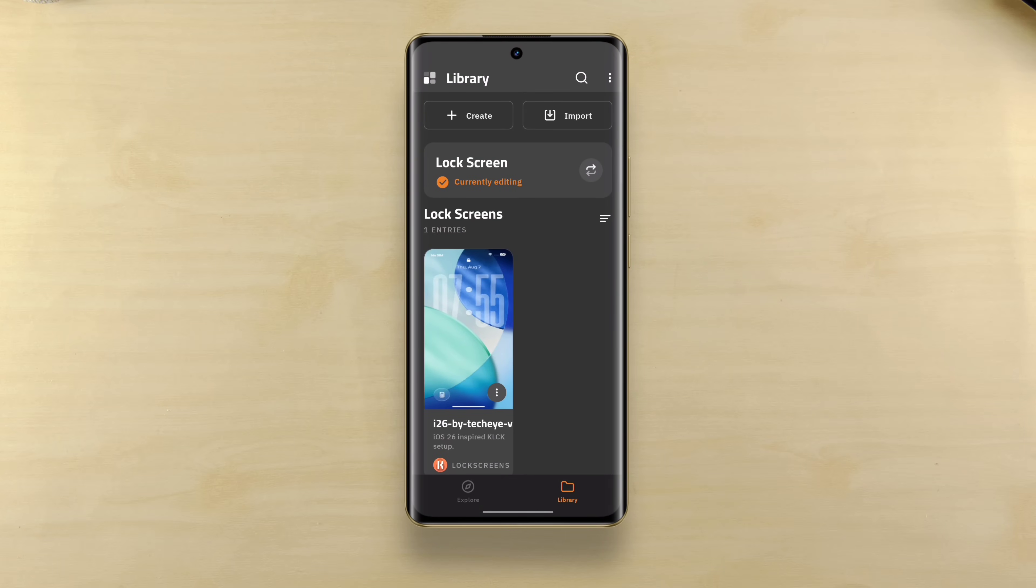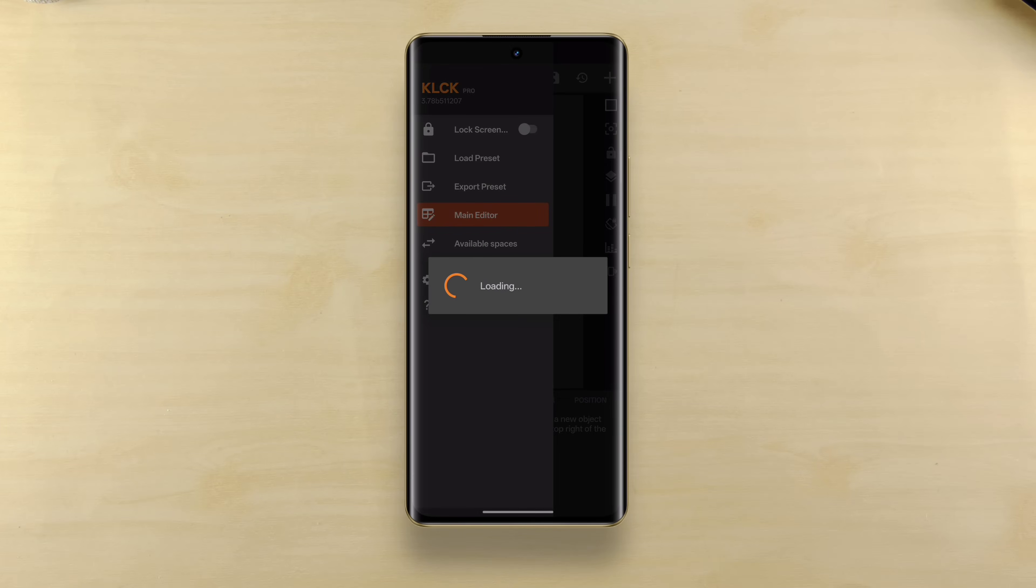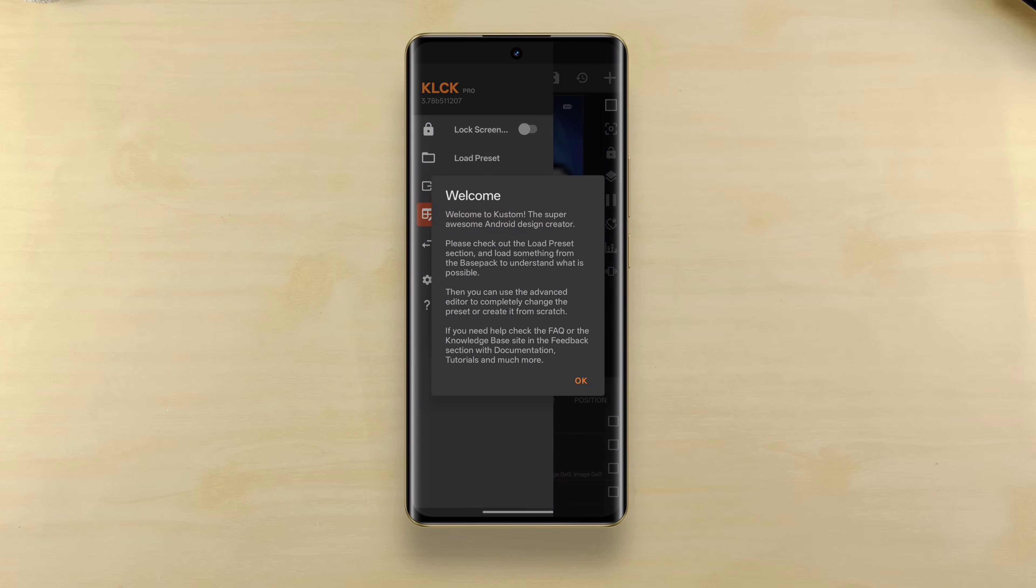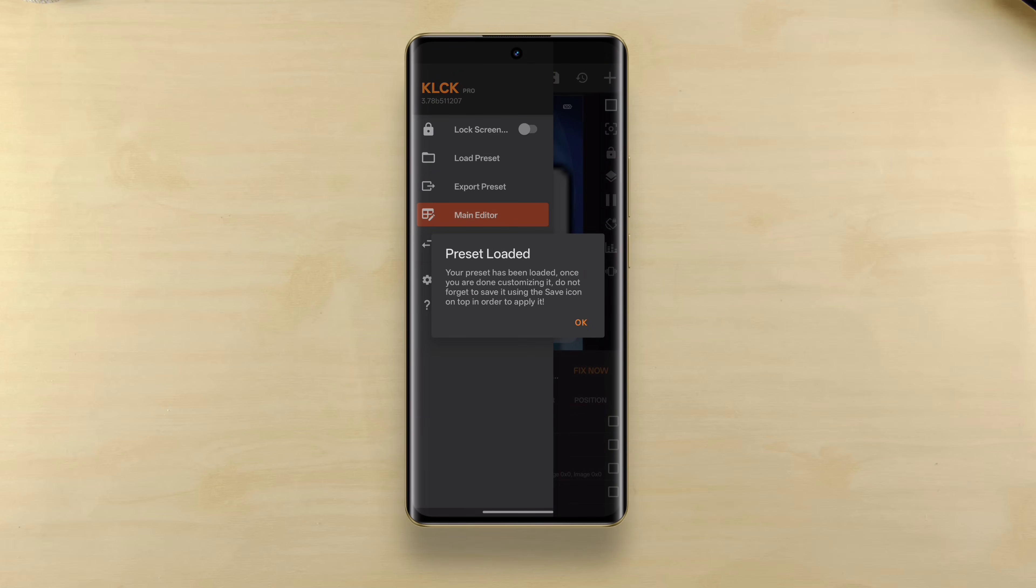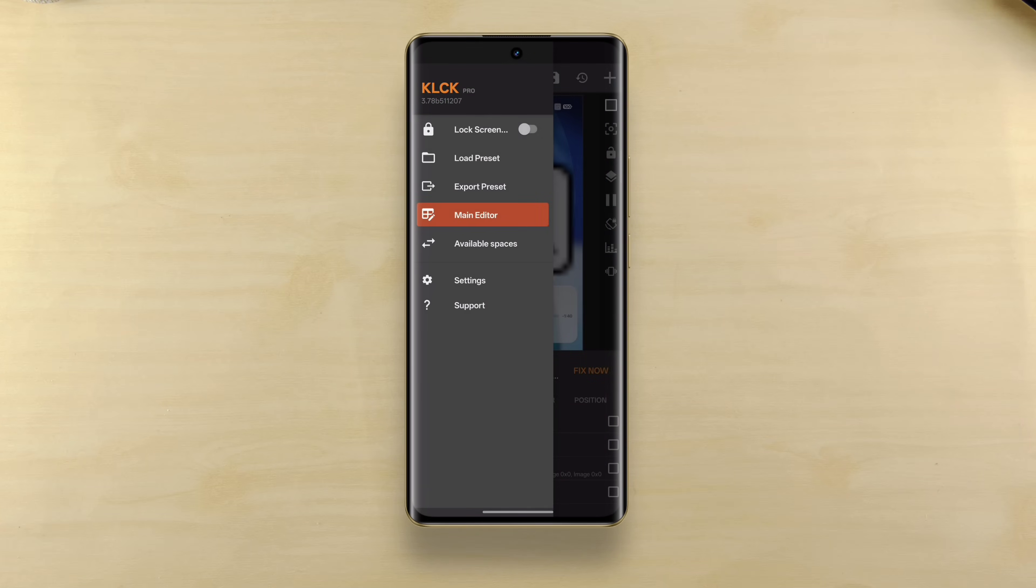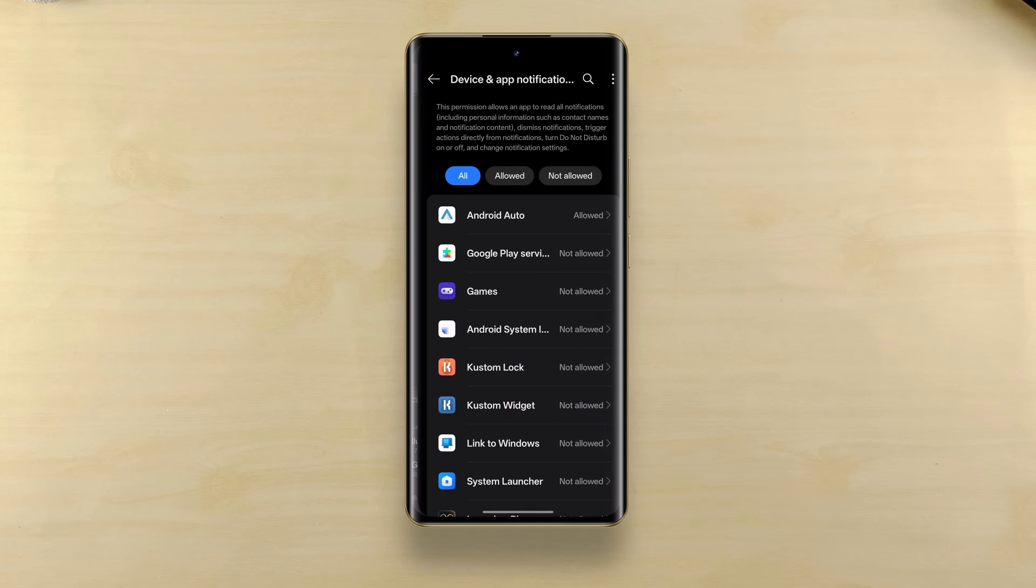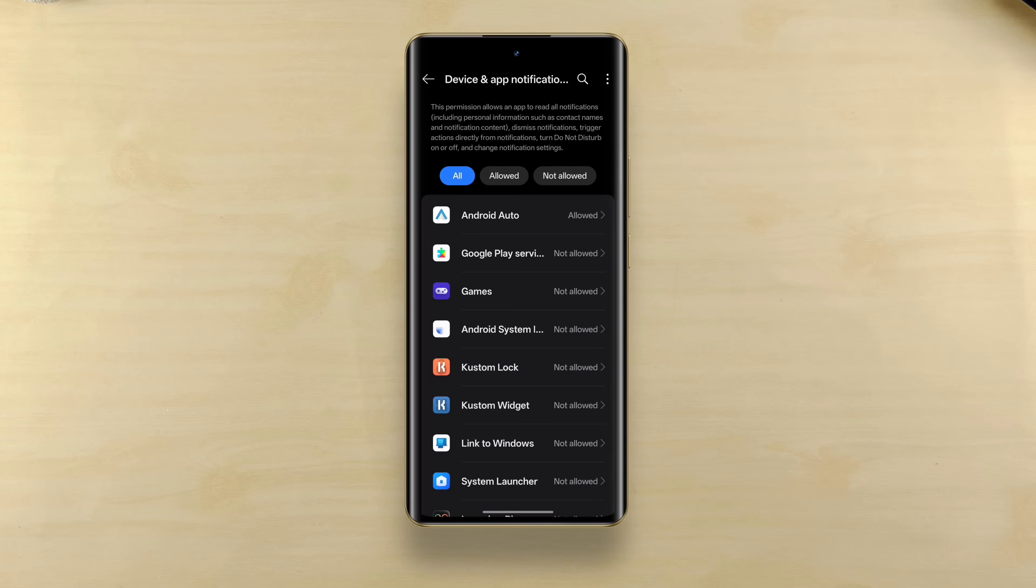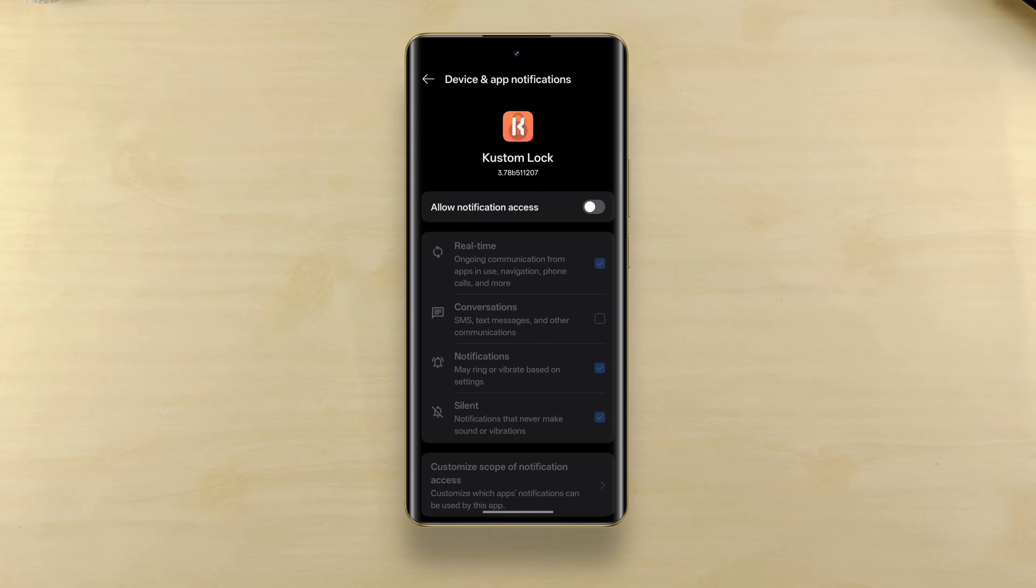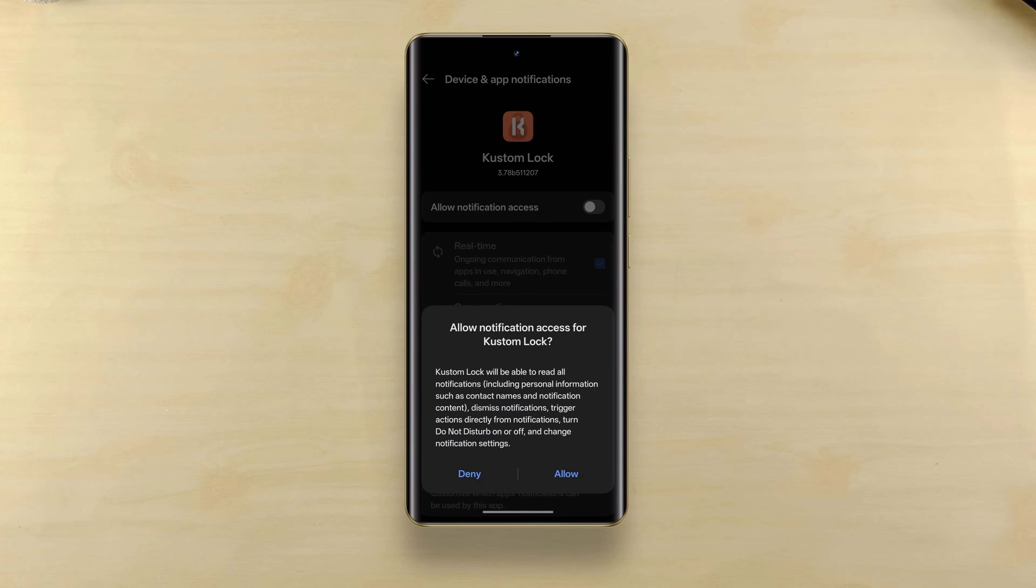Now open the KLCK app, you'll see the new lock screen theme here. Select it and then tap OK for the prompt and then enable the lock screen. Now you'll be asked for a couple more permissions such as notification access so that it can show you the notification count.